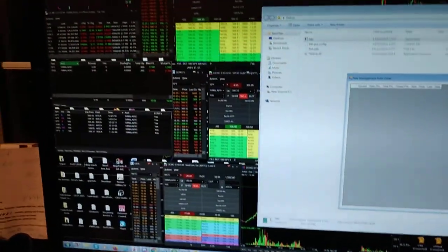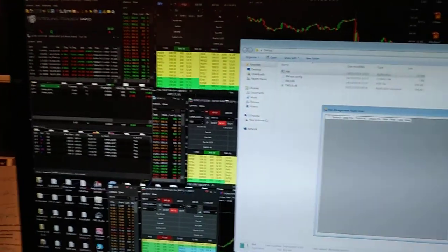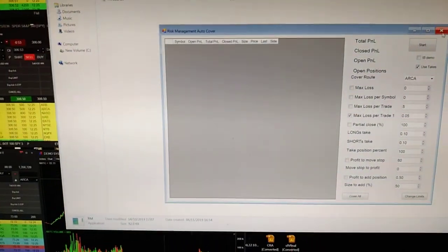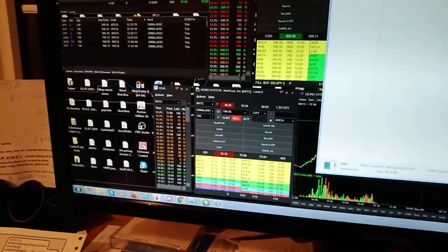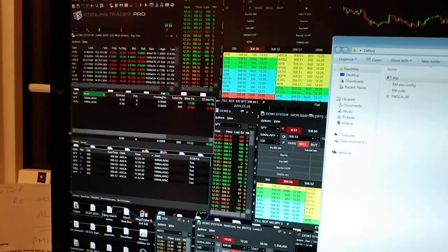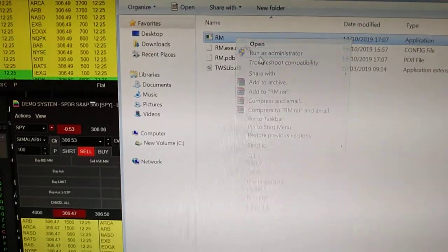Hey, how's it going? Sorry I didn't send a video yesterday, I was a little bit busy. Anyway, check it out — this is a finished one. All I do basically to get it running is run TWS Sterling, this is the real-time sim of Sterling, and I just go to the program and run as admin.